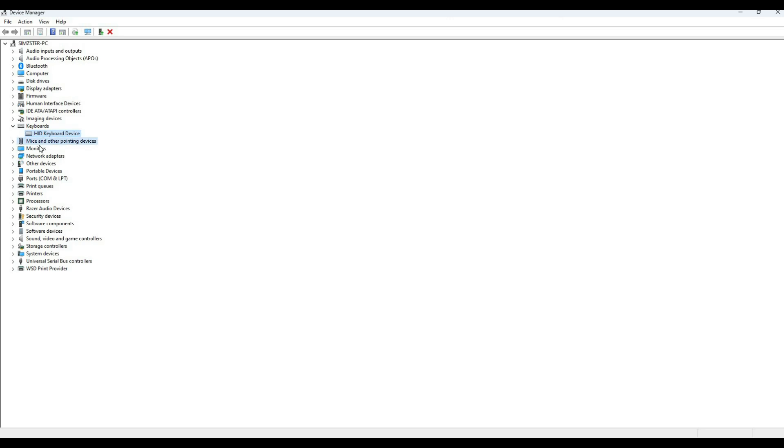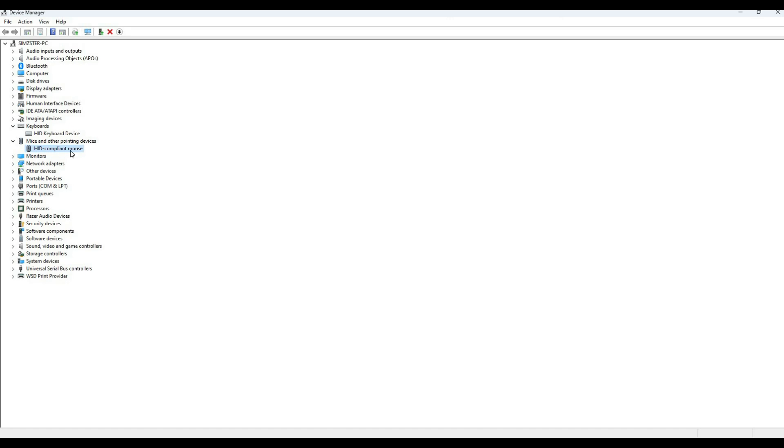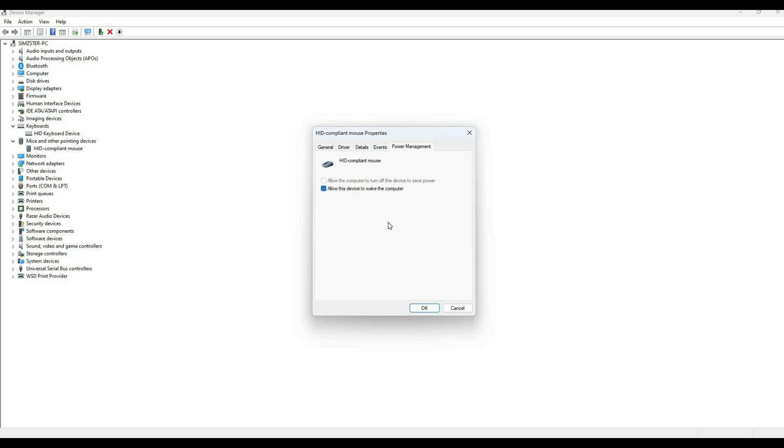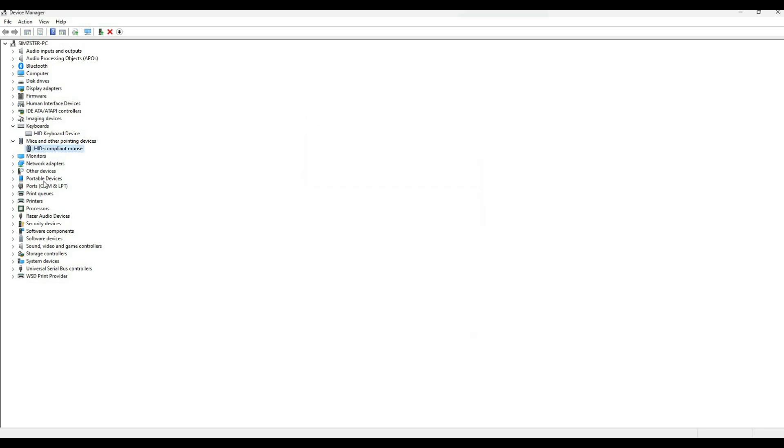Next, do the same for Mice and Other Pointing Devices. Expand that section, select HID Compliant Mouse, right-click and select Properties. Go to the Power Management tab, ensure 'Allow this device to wake the computer' is checked, and hit OK.